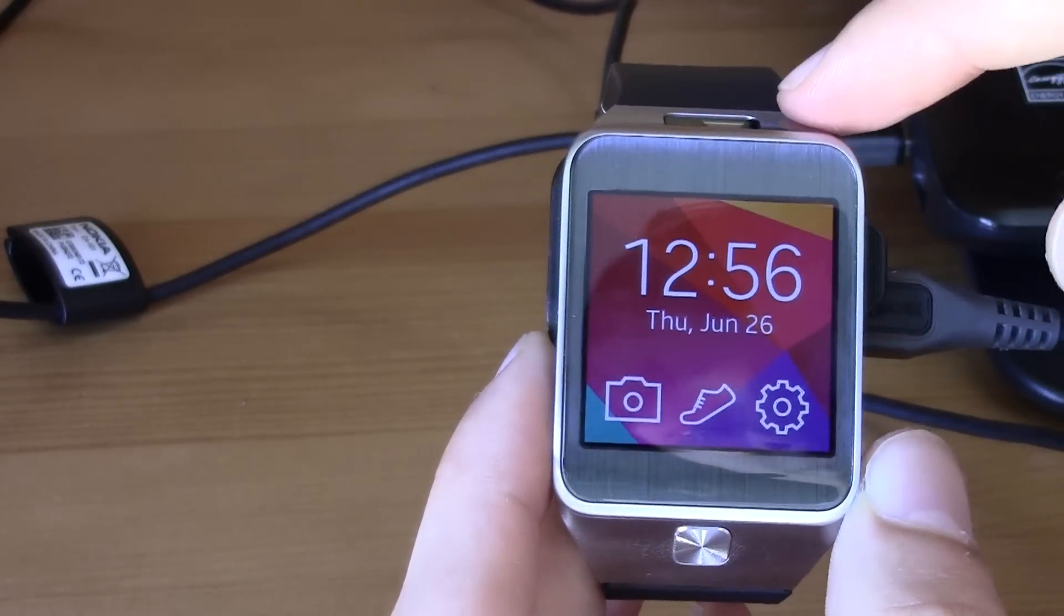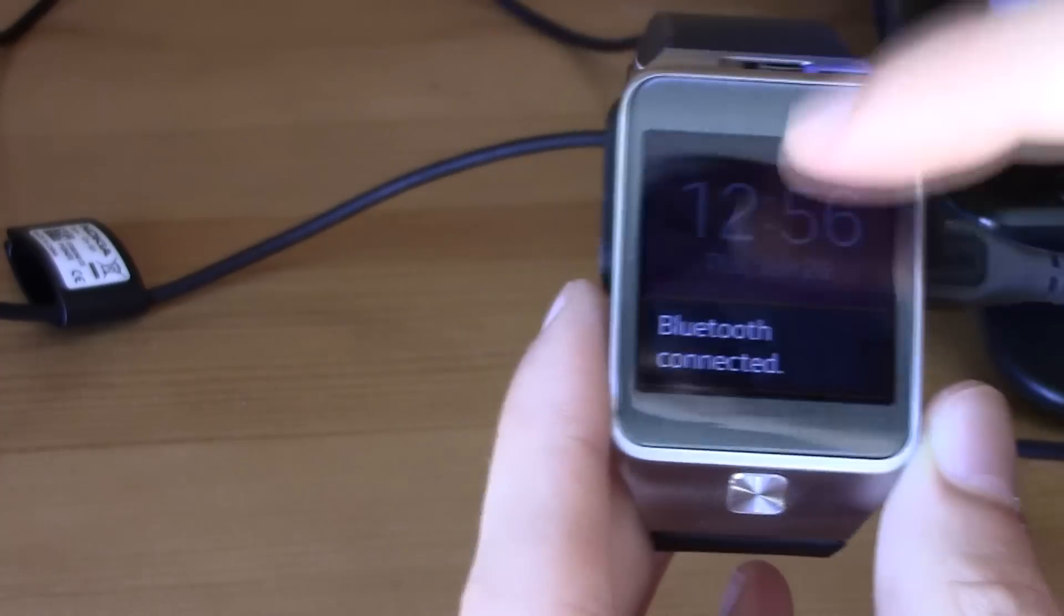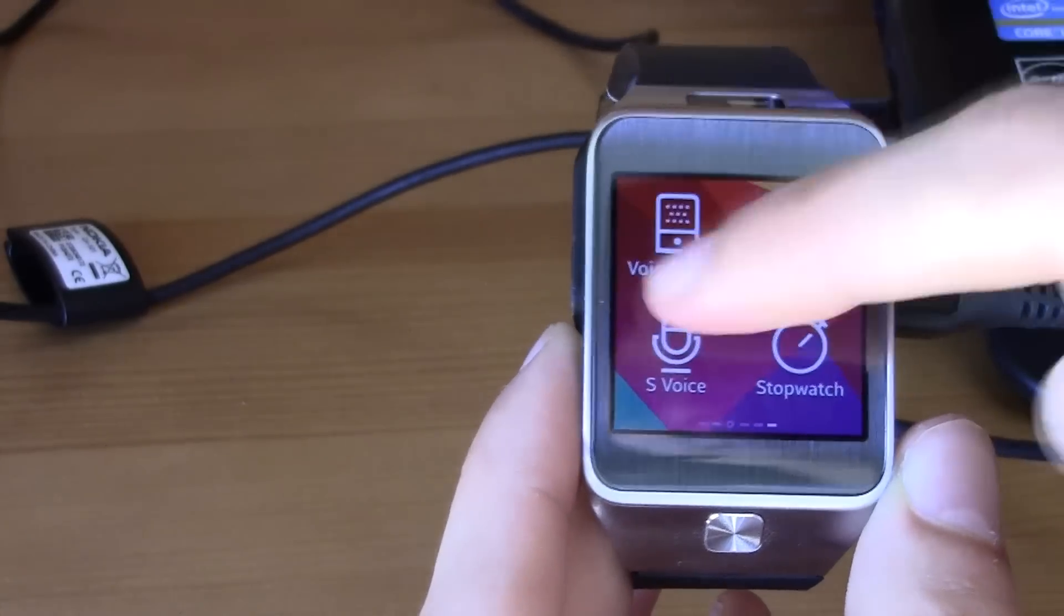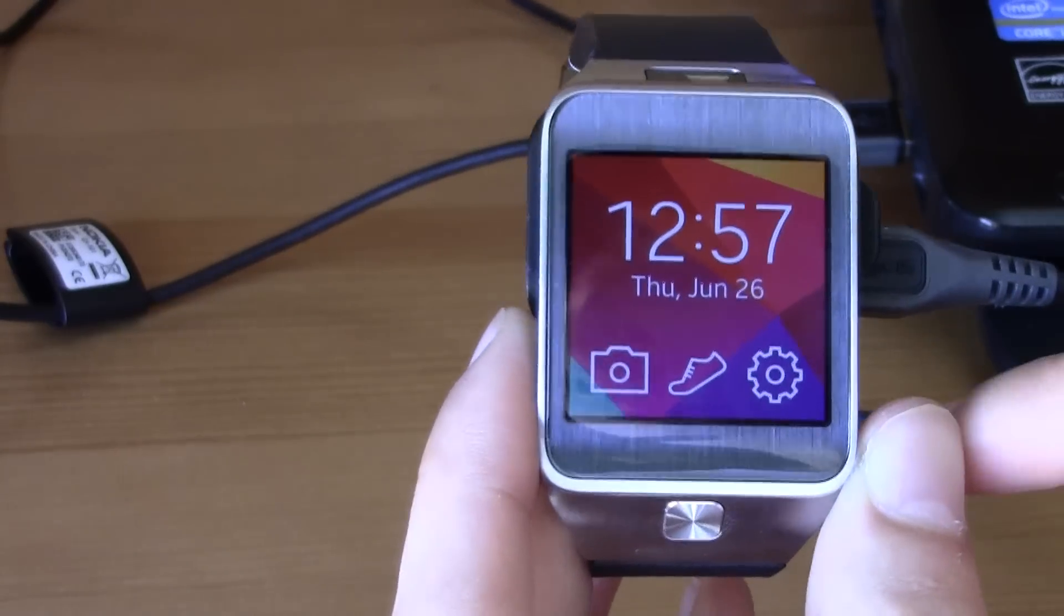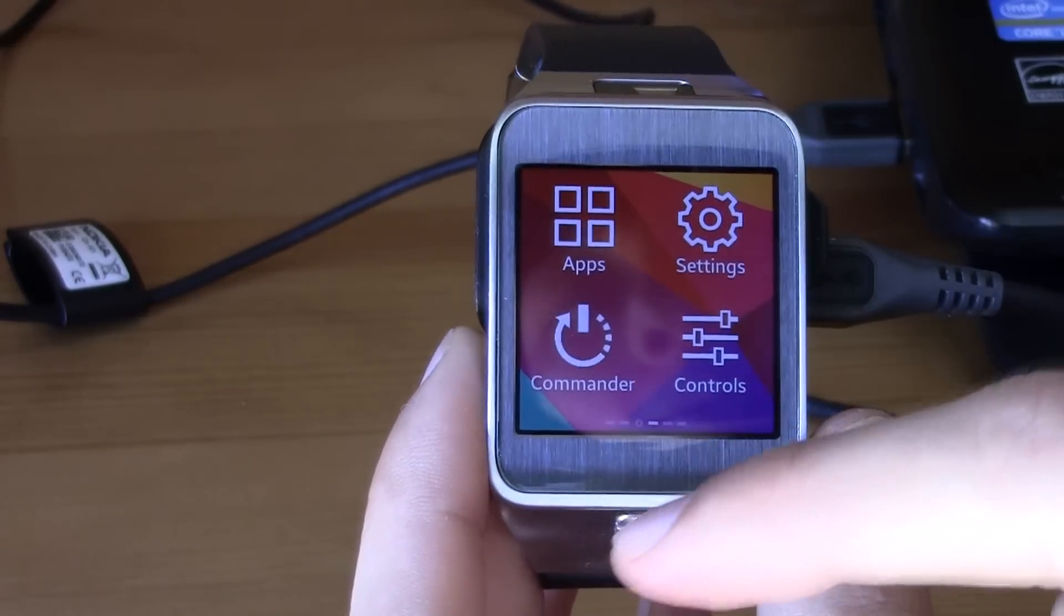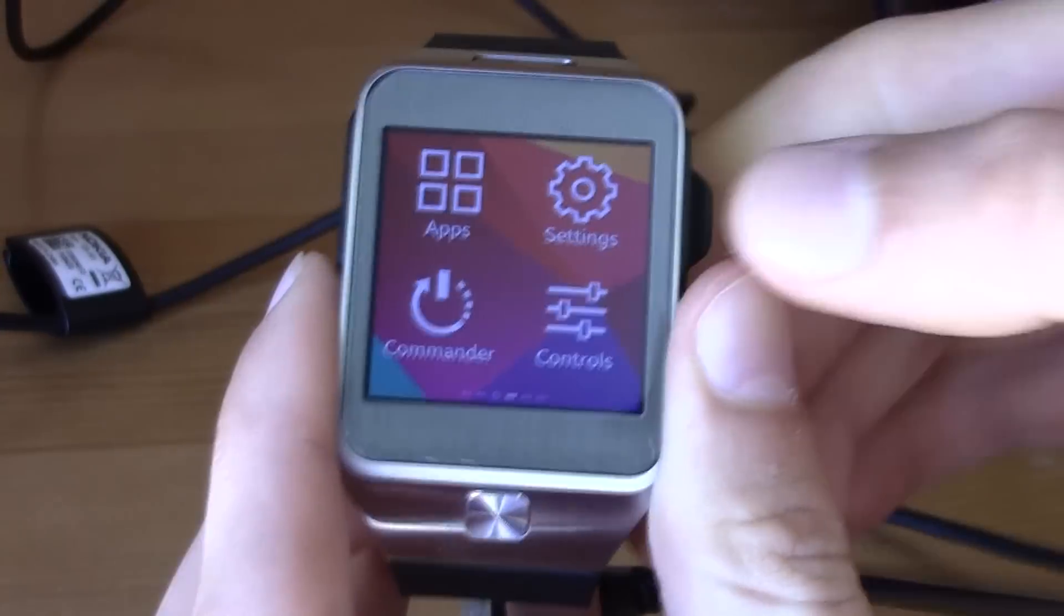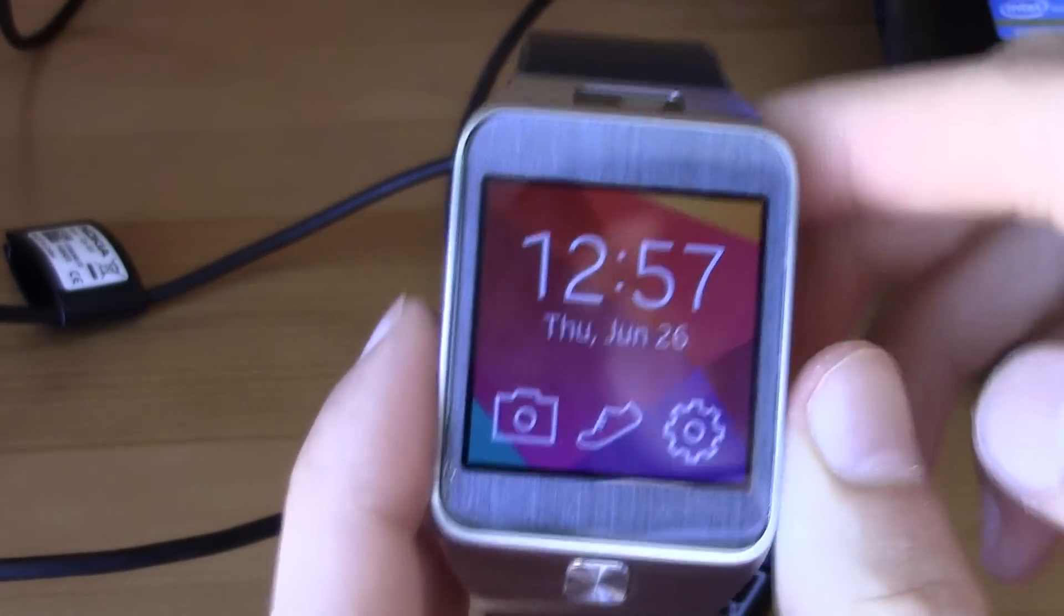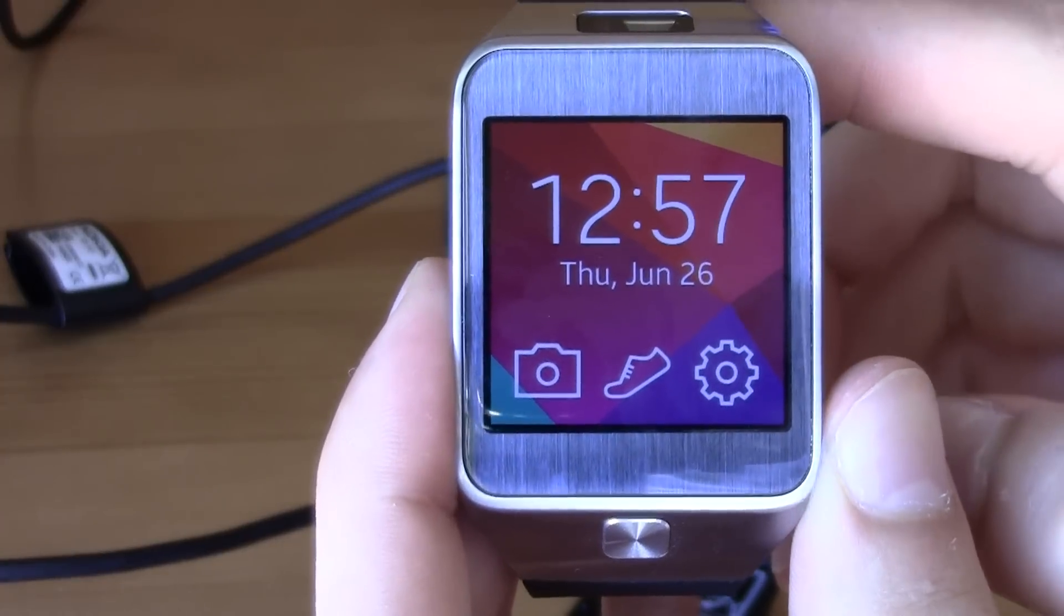So as you can see, my Gear is now rooted. You can't actually see if it's rooted, but if you've done all the process just like I did and everything worked just like I did, you can now disconnect this. That means you have a rooted Samsung Gear 2.